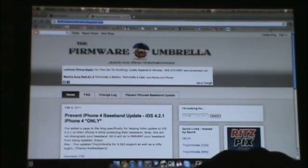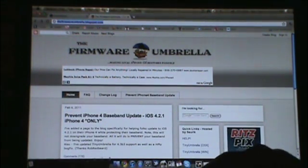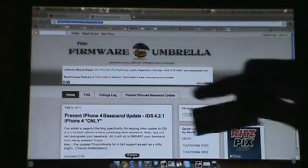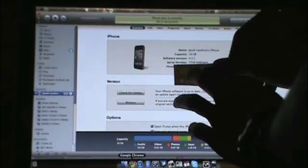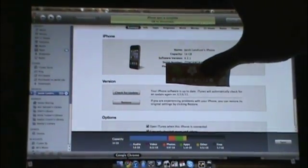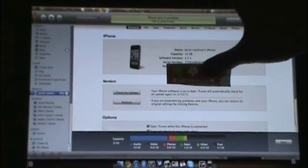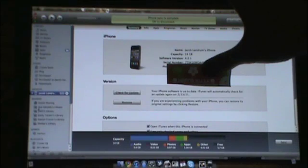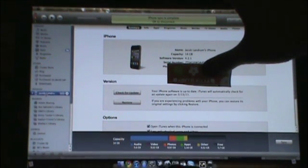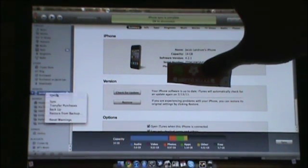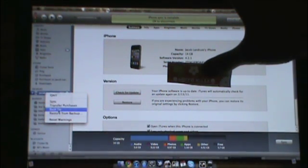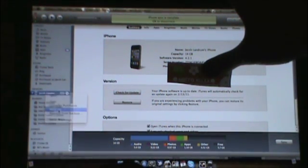Those are the two programs that you need. Now what you need to do after you download them - I'm going to hide my phone number from you people - is you need to back up your phone. You right-click on your phone over there and you just tell it backup.